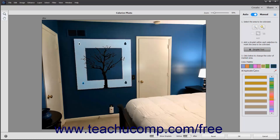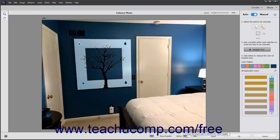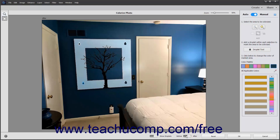At the bottom of the window, you can click the Show Droplets toggle switch to toggle the appearance of the selections and droplets on or off as needed. You can also click the Before-After toggle to toggle the preview between the before and after versions after you apply a colorization effect.